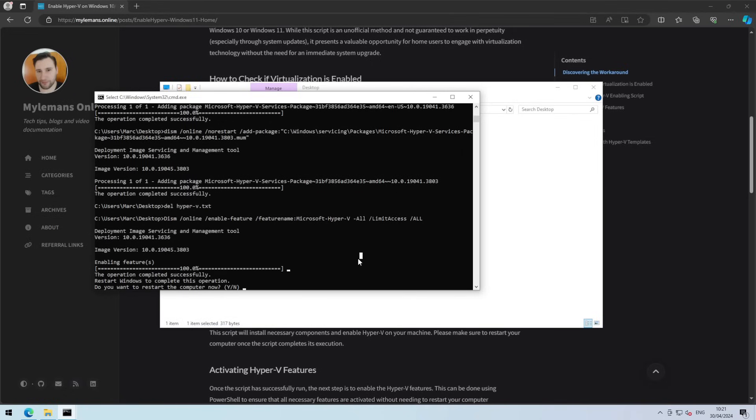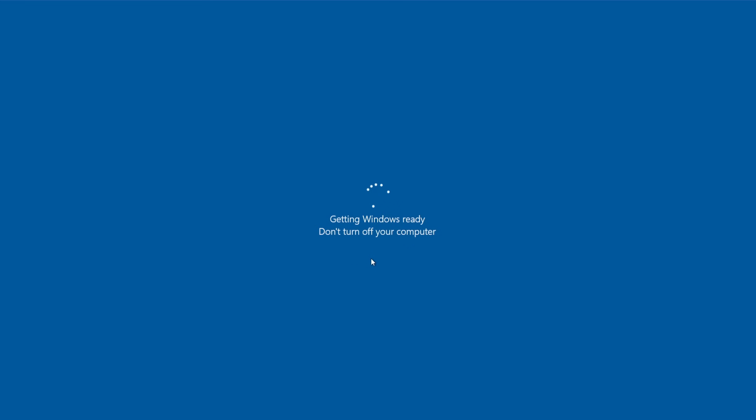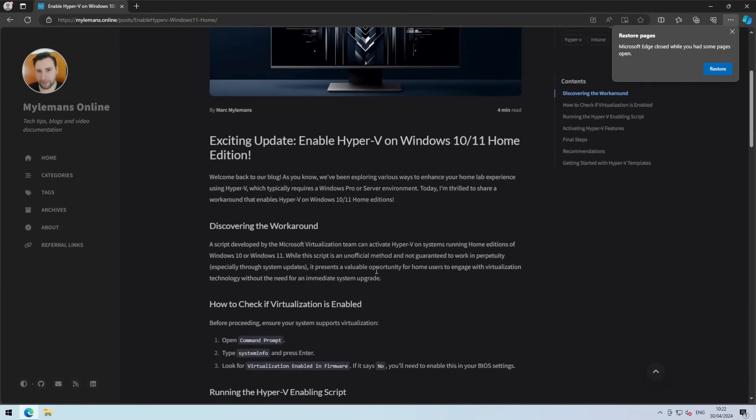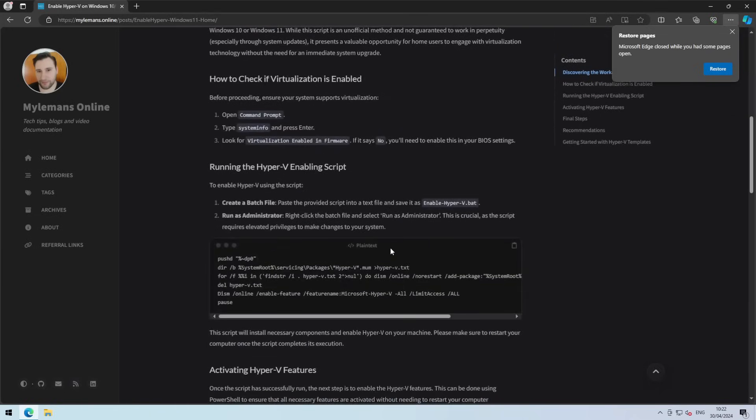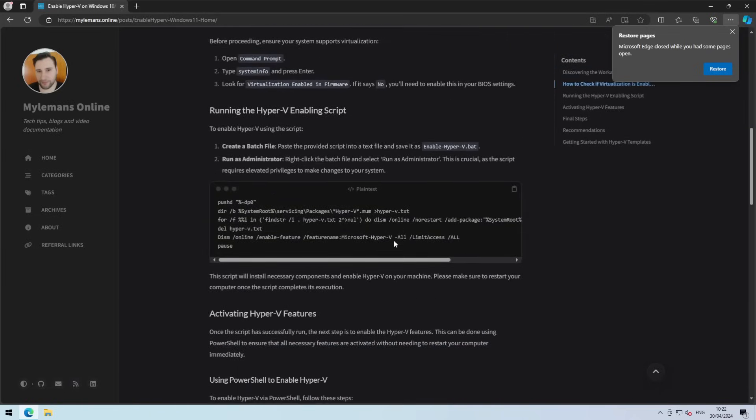After the script is finished, it's time for a quick reboot. So you press yes. After your PC is back up, we will turn on the Hyper-V features.